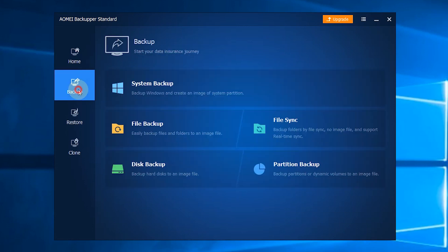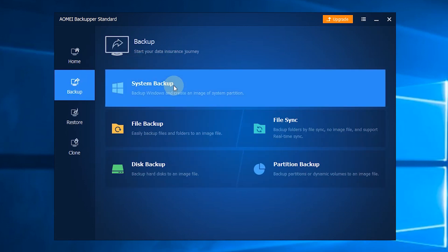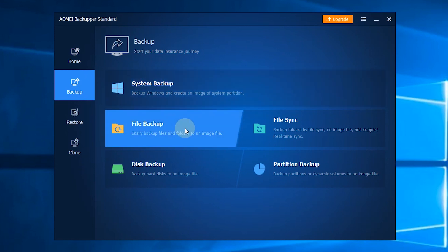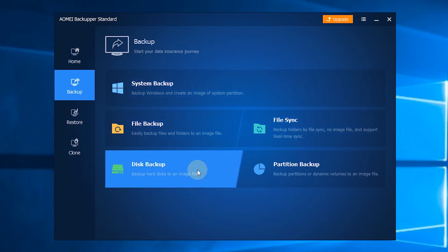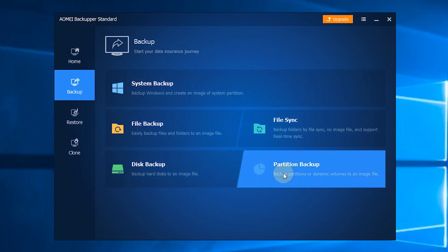The second section is Backup. You can choose System Backup, File Backup, File Sync, Disk Backup, or Partition Backup based on your needs.